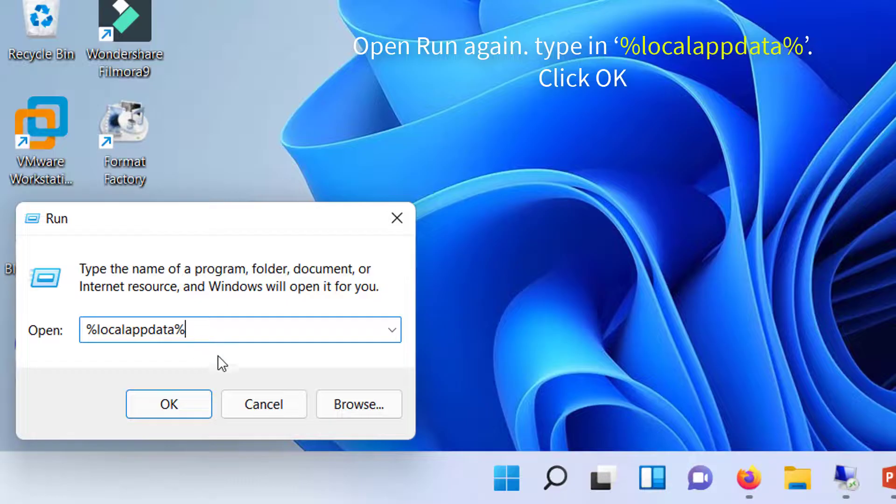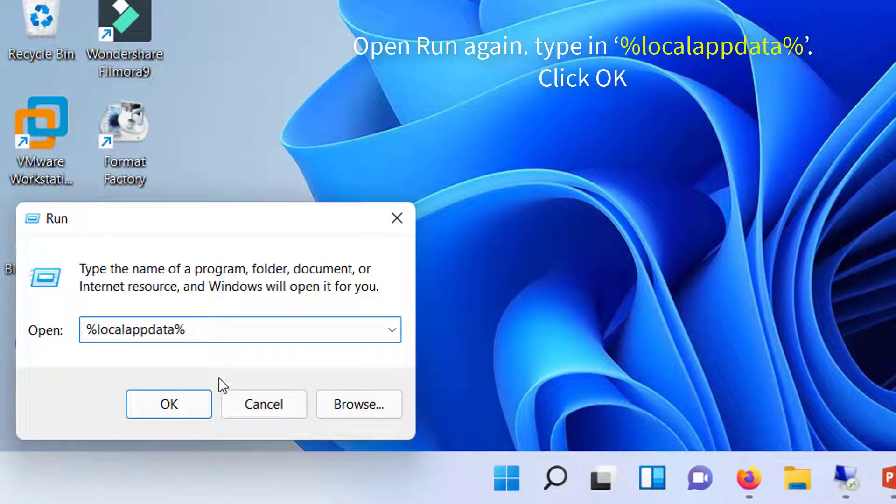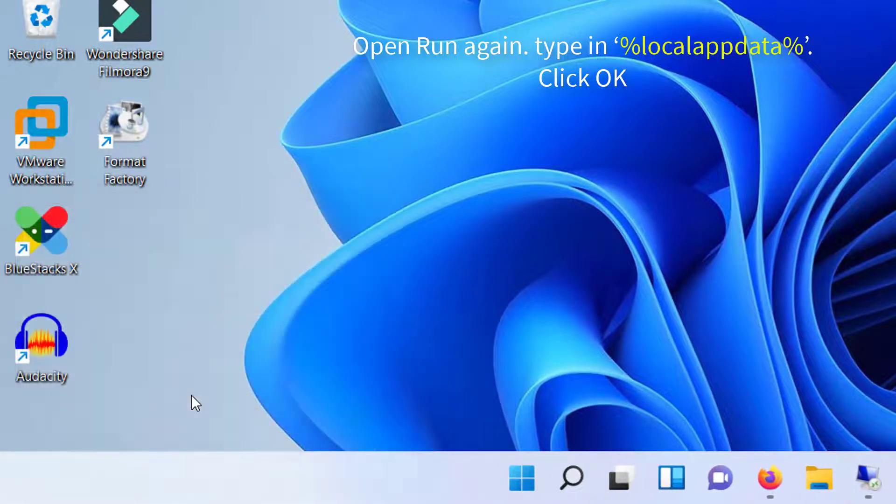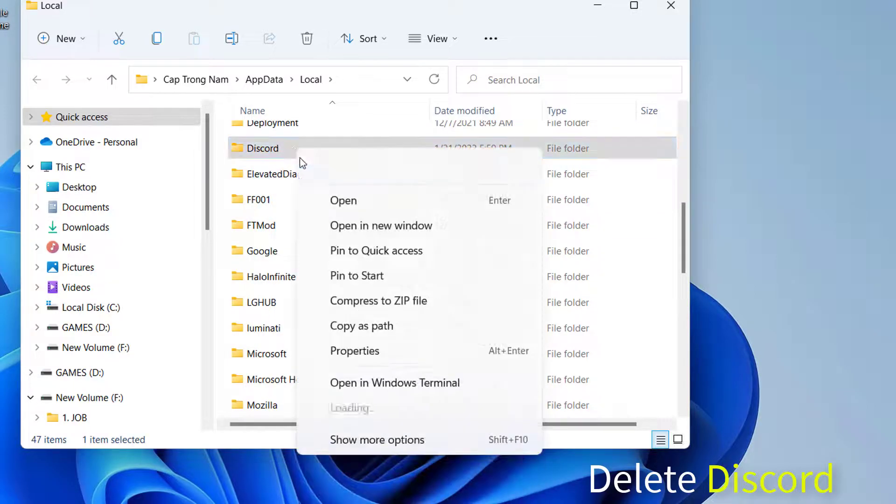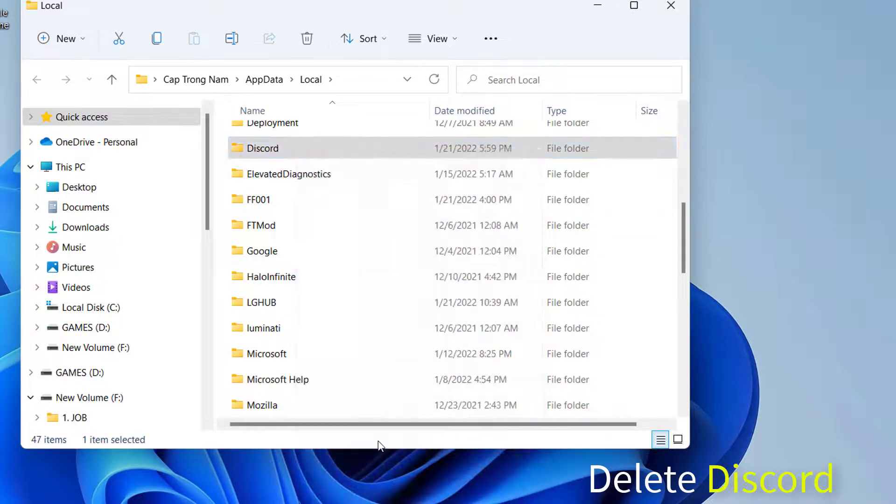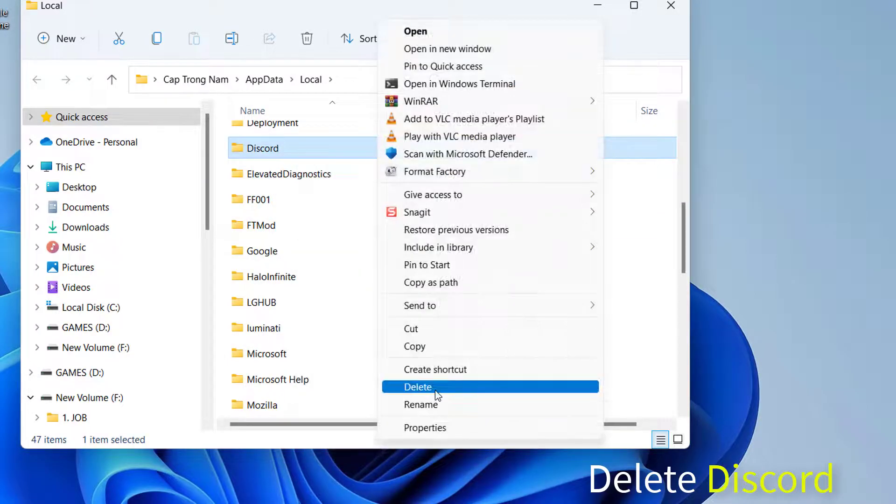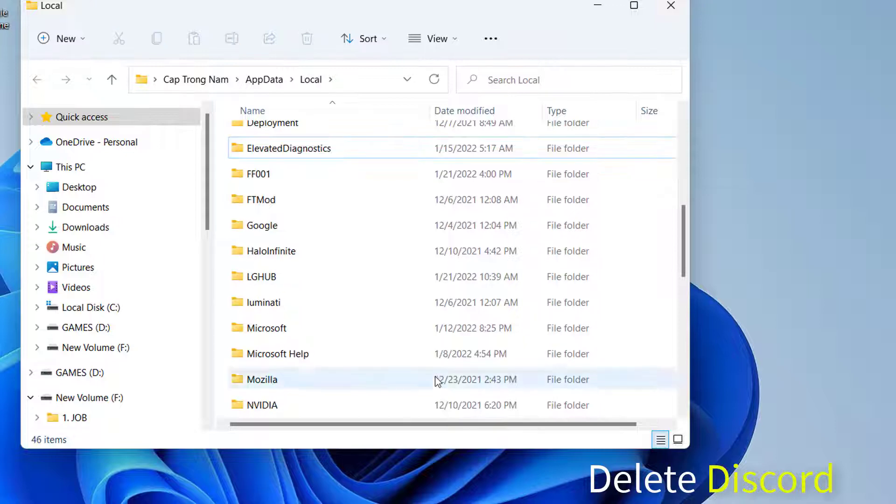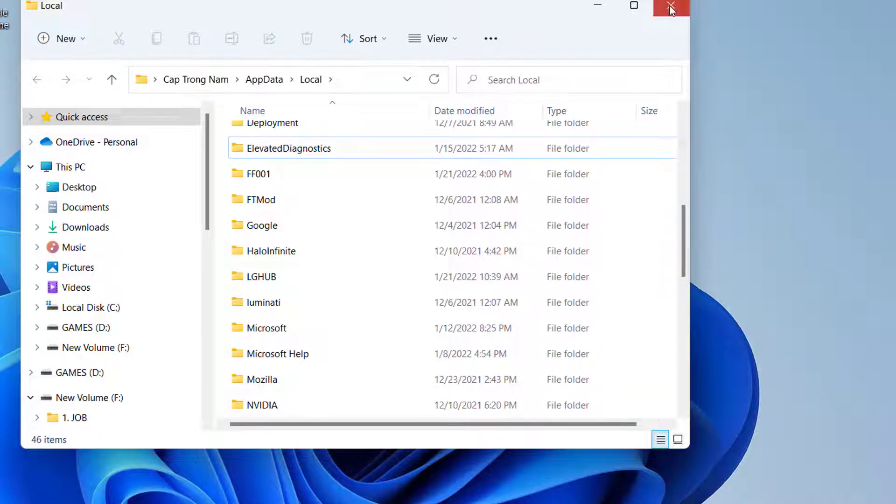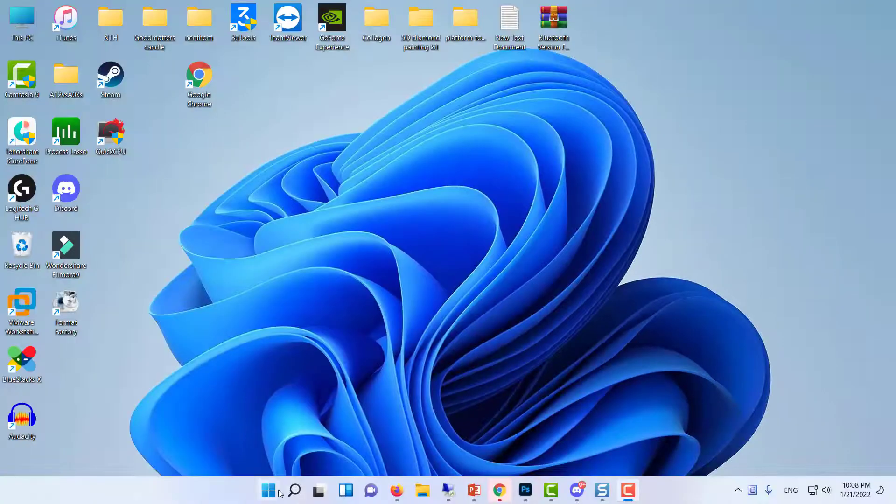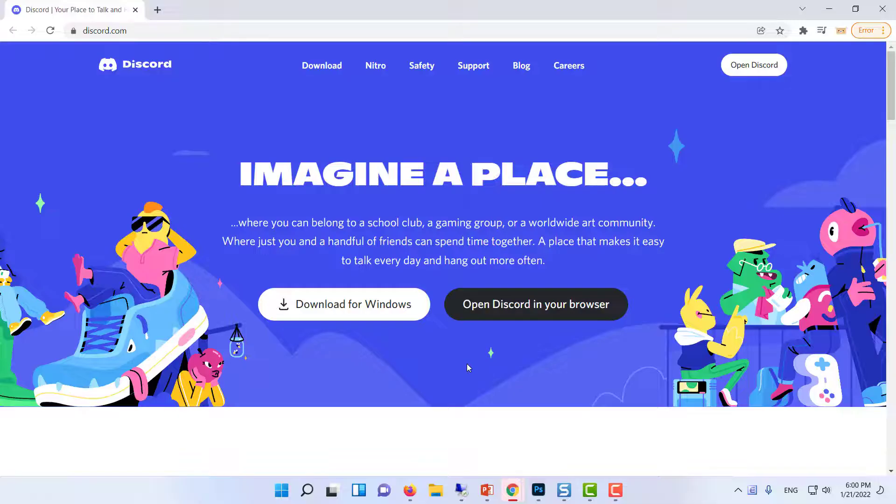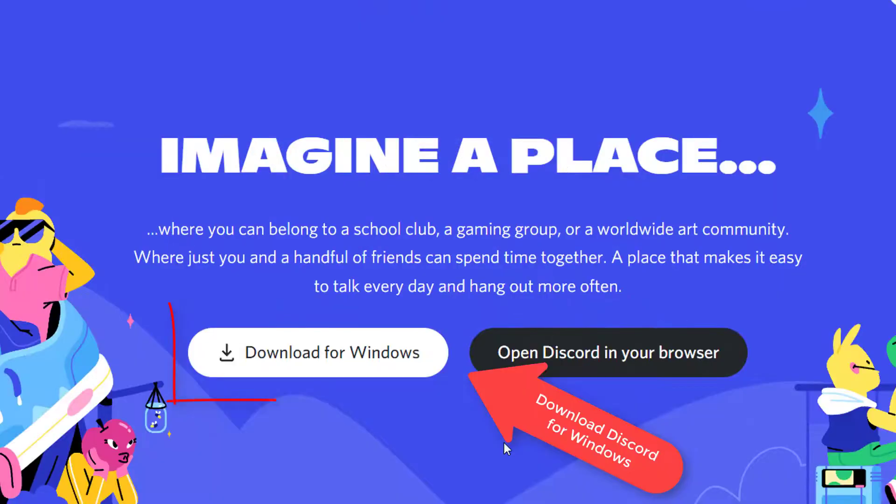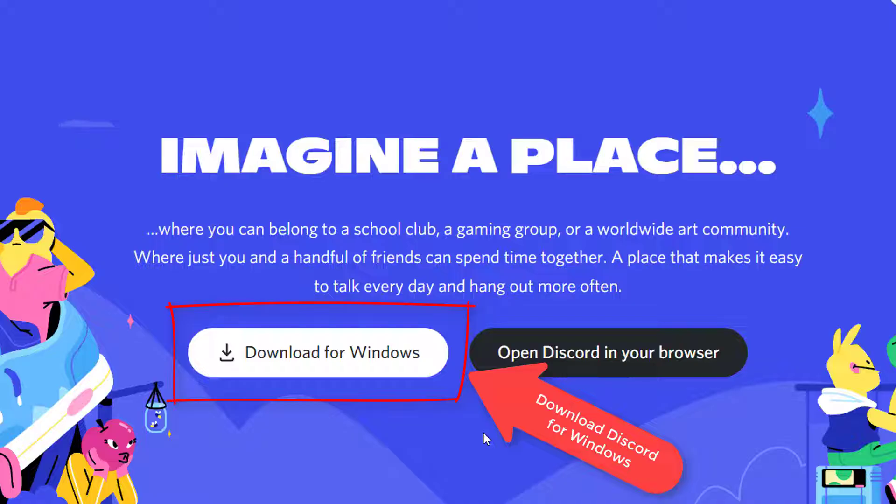Next, open Run again. Type in %localappdata% and click OK. In the local folder, select the subfolder named Discord and delete it. After restarting your PC, now go to the Discord website and download and install the latest version of Discord.